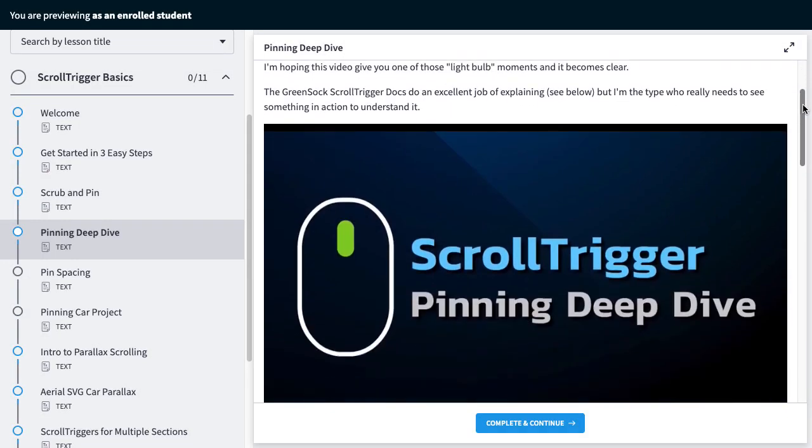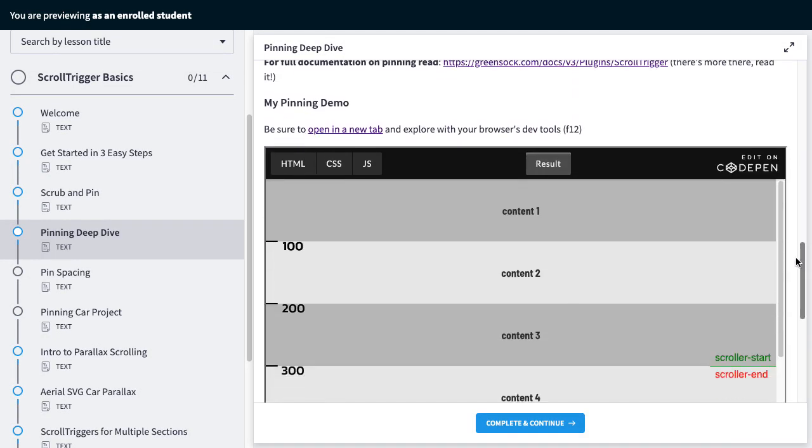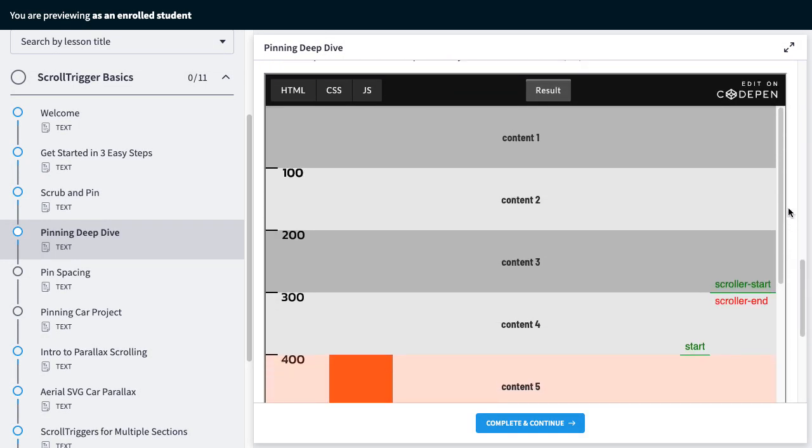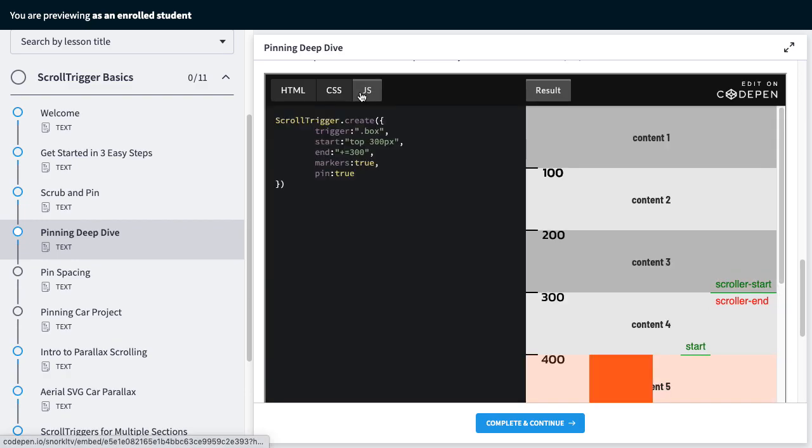Each lesson includes an in-depth video and one or more demos for you to explore and sometimes even some homework.